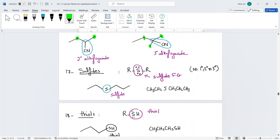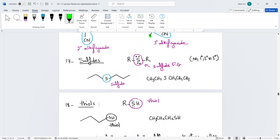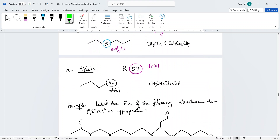For sulfides, it's a sulfur connected to two R groups. Just circle the sulfur — sulfides do not have primary, secondary, or tertiary classification. Thiols are the last functional group and are similar to alcohols, but with sulfur instead of oxygen. Just circle the SH and call it a thiol — we do not classify thiols as primary, secondary, or tertiary.